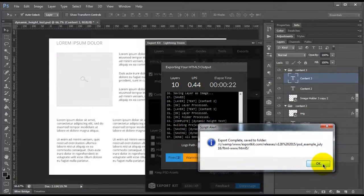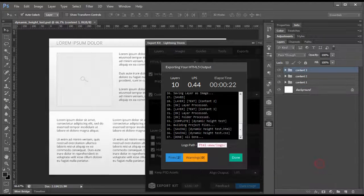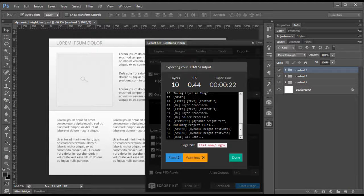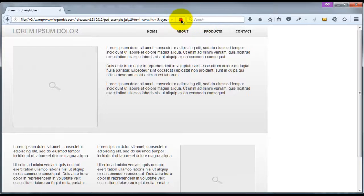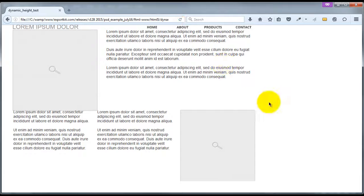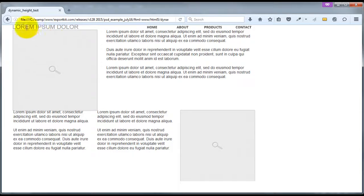Once our export is complete, we can go ahead and just refresh the browser. Now, you'll see again the content looks very unorganized. This is because we did not include our backgrounds within each folder section.